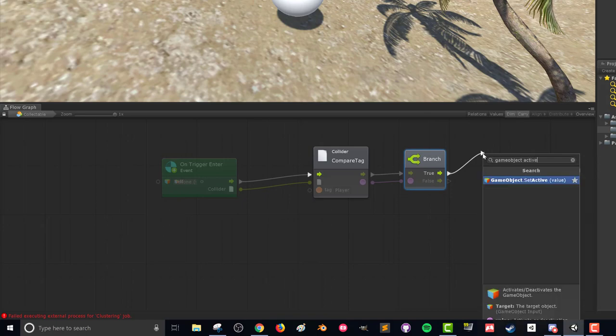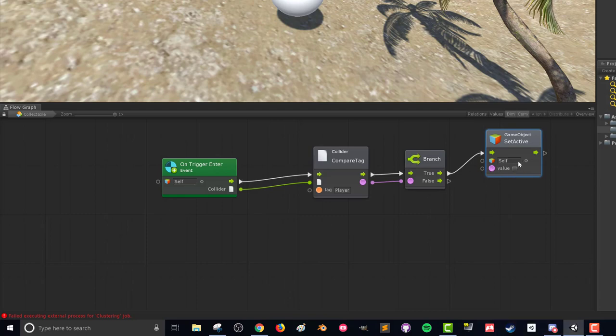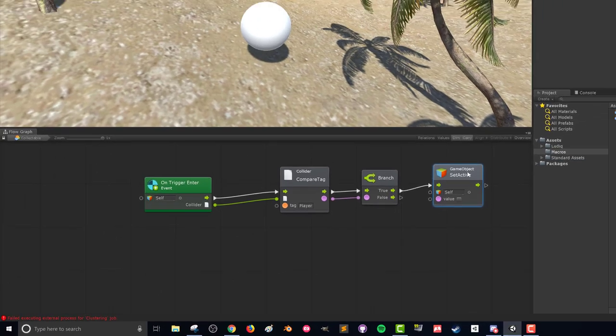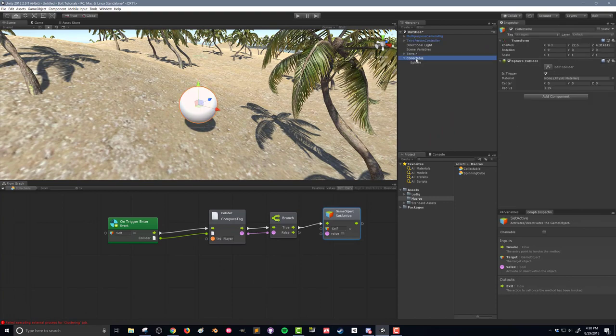So what we can do is a set active. We got a couple options down here. We can choose what game object we want to set its active. By default itself, which is what we want, and we can choose its value here whether we want it to turn itself on or turn itself off. Well, we want the object to turn itself off so we're going to leave this value unchecked and that's all it's going to take for the player to run through this and the object to turn off and give the appearance that the object was collected by the player.